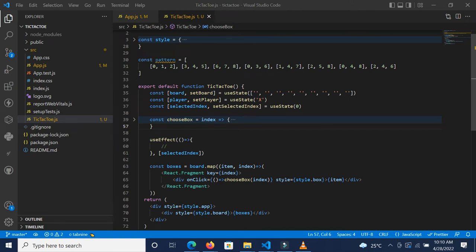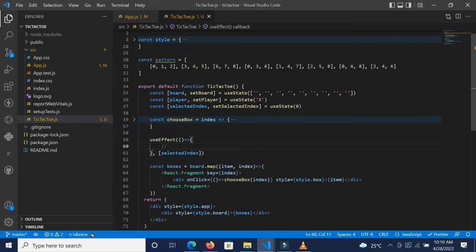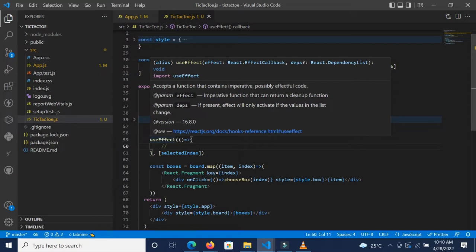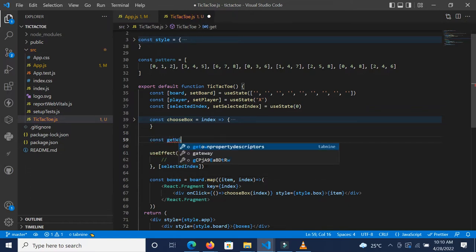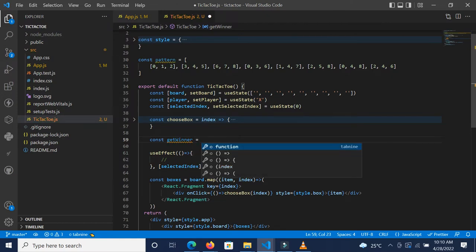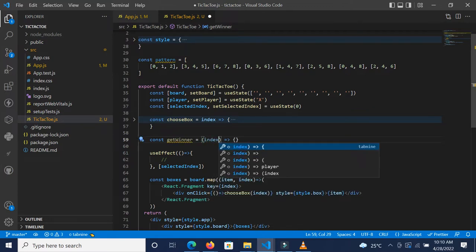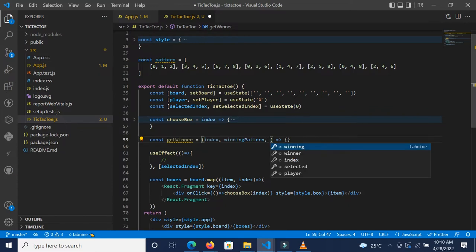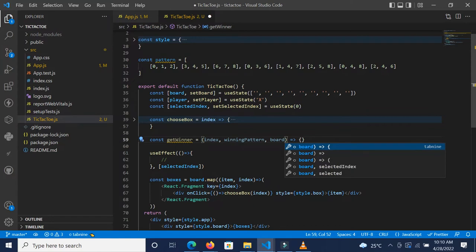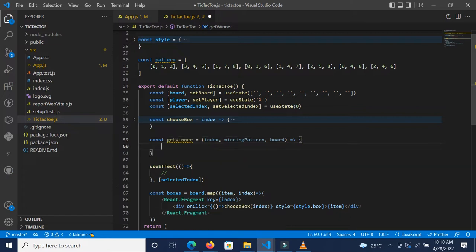Hello everyone, I'm back again. As mentioned, we're going to define the function that runs inside the useEffect hook to determine the winner. We're going to define a function called `getWinner` — const getWinner — and it's going to take in the index, which is the present selected index, the winning pattern, and the board — the present board. It will return the winning status.